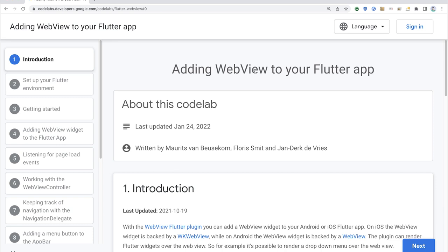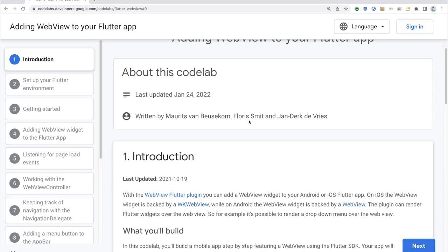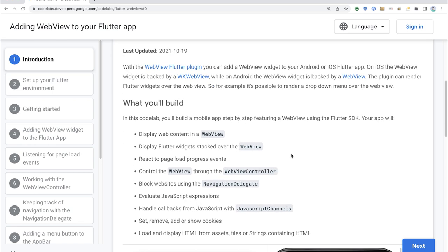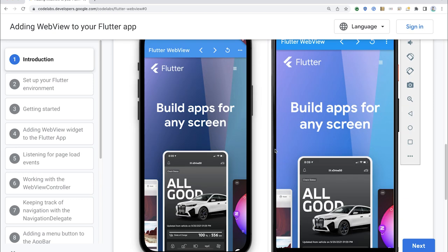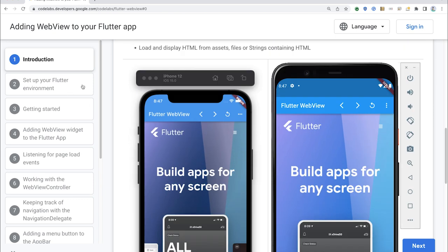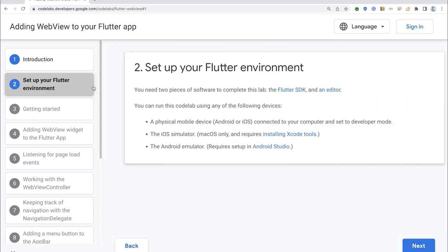So this is adding a web view to your Flutter app. You can find a link to this in the description for this video if you're watching on a desktop. It's all about adding a web view to a Flutter app and then manipulating it using the API that the plugin makes available. We'll be using the Flutter website as we do that — that'll be the website we pull up as we go through this.